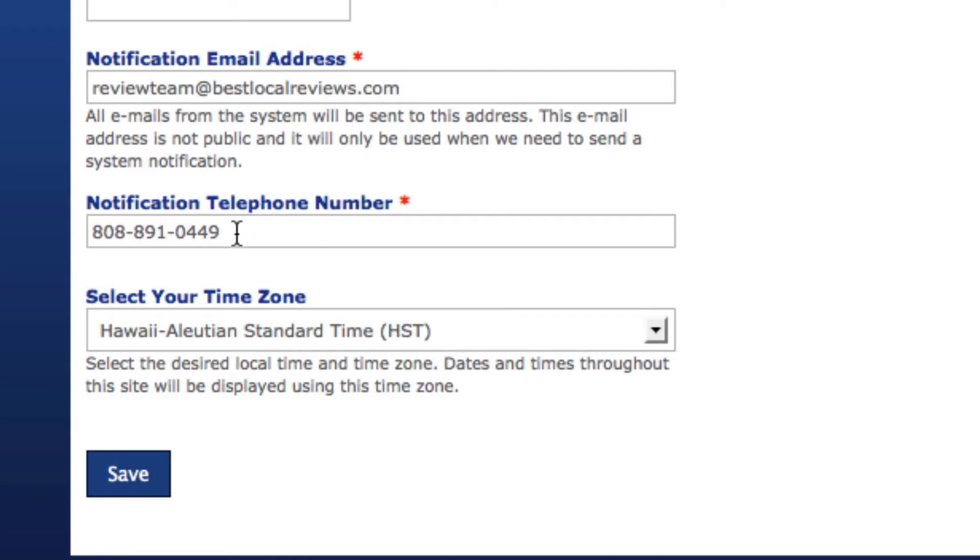The notification telephone number is really for our benefit so that if we need to get a hold of the person running this program on your behalf, we at least know how to call them if we can't get through via email.